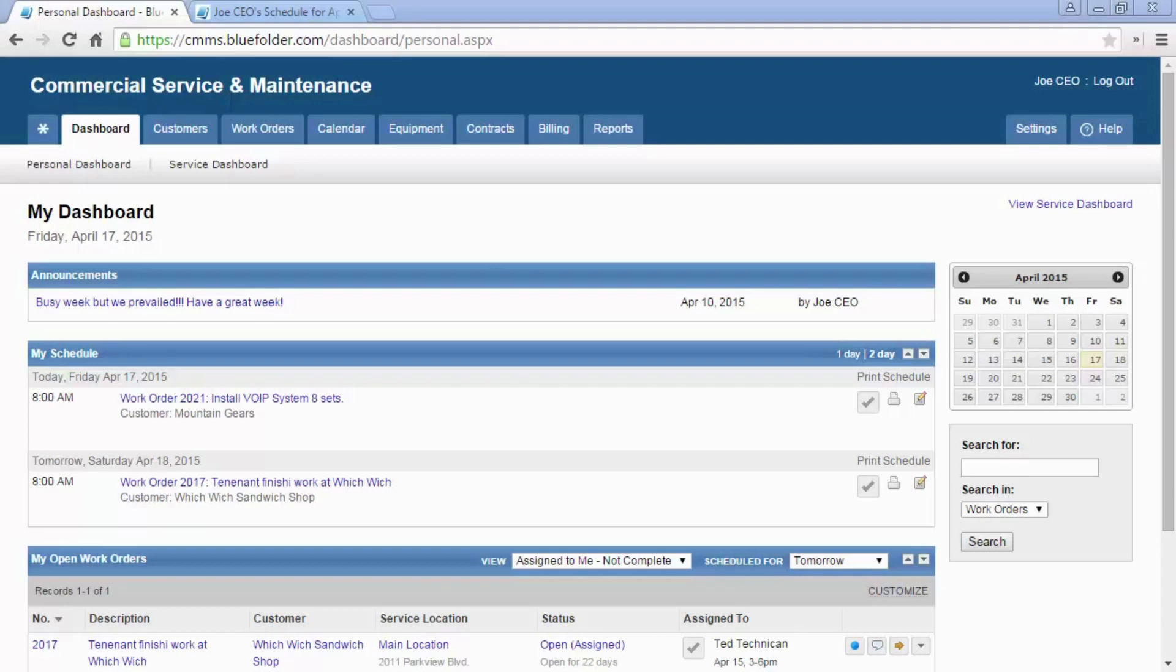The main areas within Blue Folder that will help you, your team, and your customers with scheduling are the Personal Dashboard, the Work Orders tab, the Calendar tab, the Customer Portal, and the Mobile Edition.